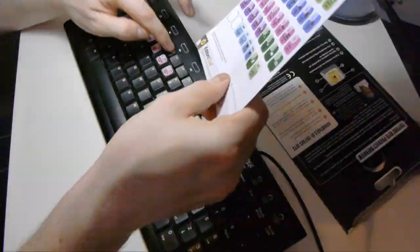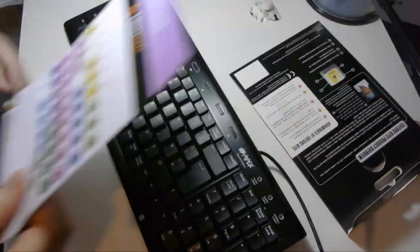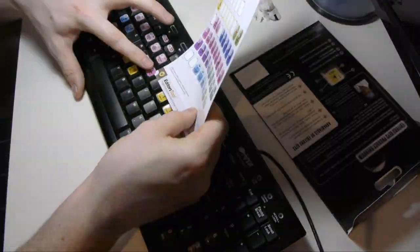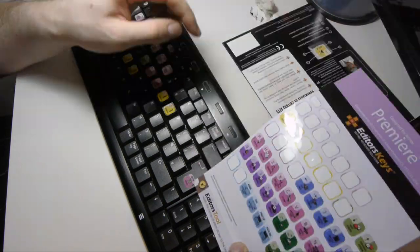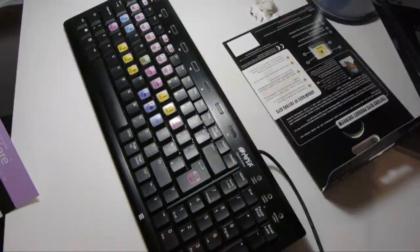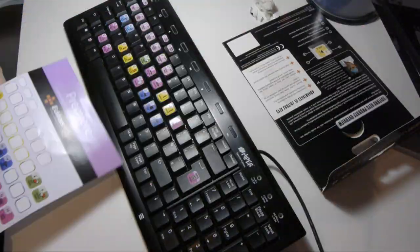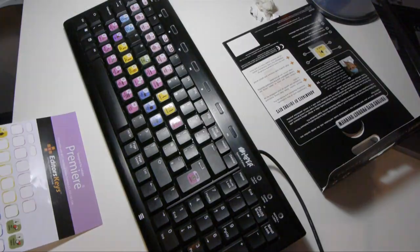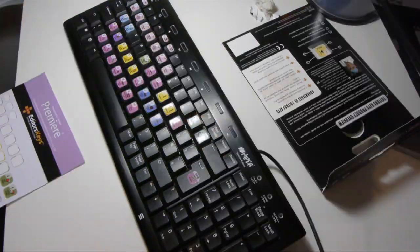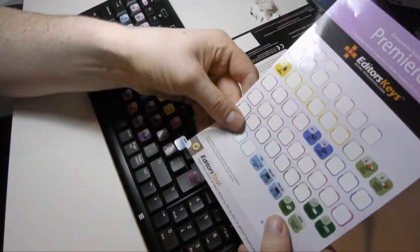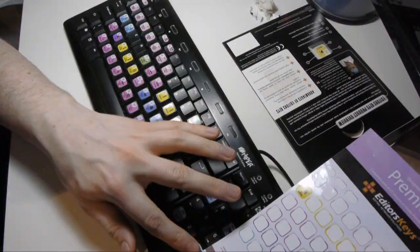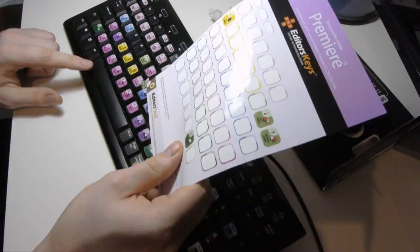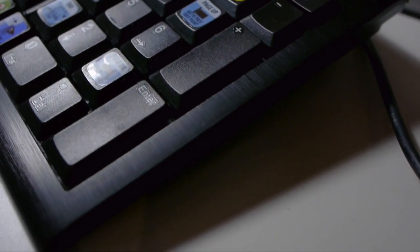It's worth noting editorskeys.com also stock stickers for a wide range of other software including Adobe After Effects, Avid Liquid, Media Composer and Express, Final Cut, Sony Vegas, and Quantel. They also do sets for graphic design software including Adobe Photoshop and a wide range of audio editing software.